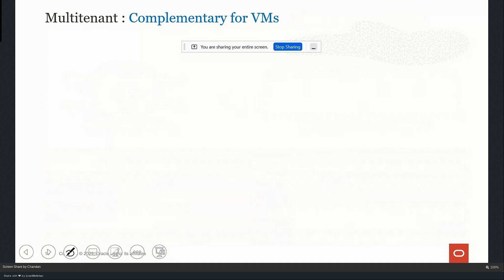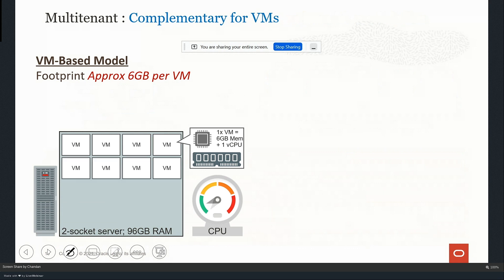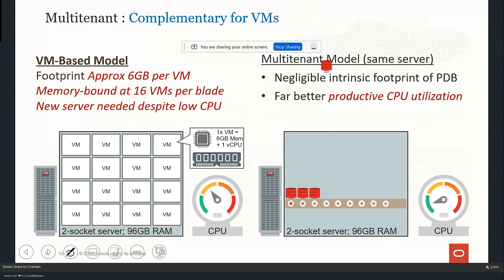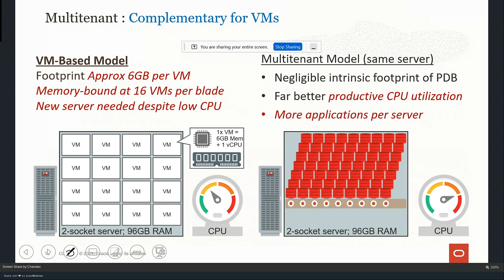Multi-tenant is also complementary to VMs. For example, with 96 GB of RAM on a server with two sockets, you can allocate maximum 16 VMs - requiring a minimum of 6 GB RAM each. But if you adopt the multi-tenant environment, with the same VM you can have multiple pluggable databases. With commodity hardware you can accommodate 252 pluggable databases, and with an Exadata server you can have up to 4,096 pluggable databases in one container database. This is a complementary approach to VMs.